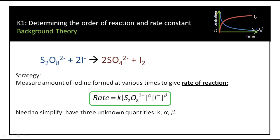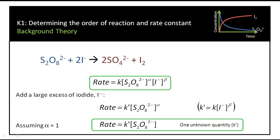The problem is that while we might be able to measure the starting concentrations of persulfate and iodide, we don't know K, alpha, or beta. So we need strategies to simplify. We do this by making the concentration of iodide much higher than the concentration of persulfate. Therefore, the amount of iodide that reacts is going to change very little relative to what's there, whereas the persulfate changes by a large proportion. So the rate won't really depend on the concentration of iodide, and we achieve what's called pseudo-order conditions.